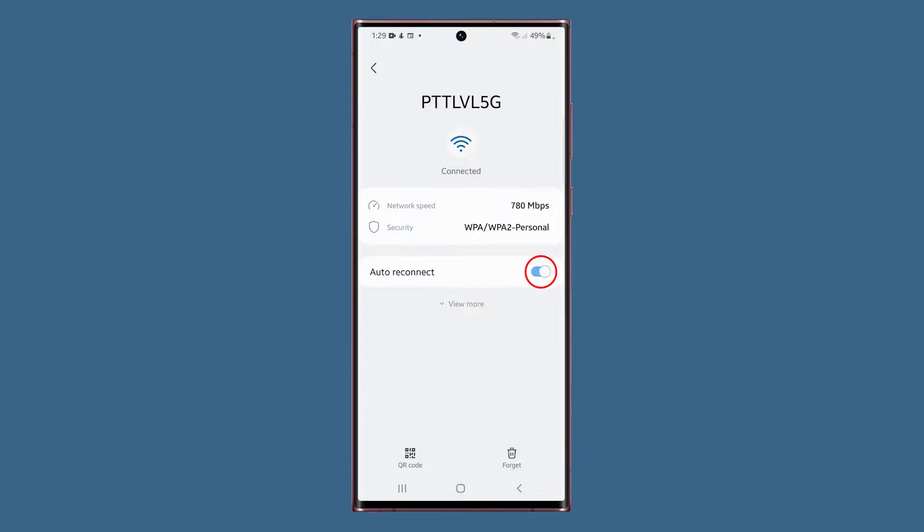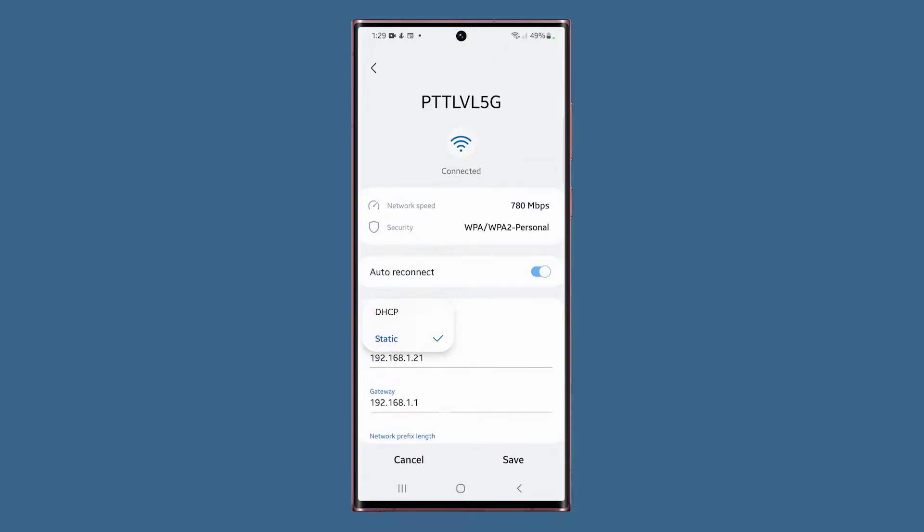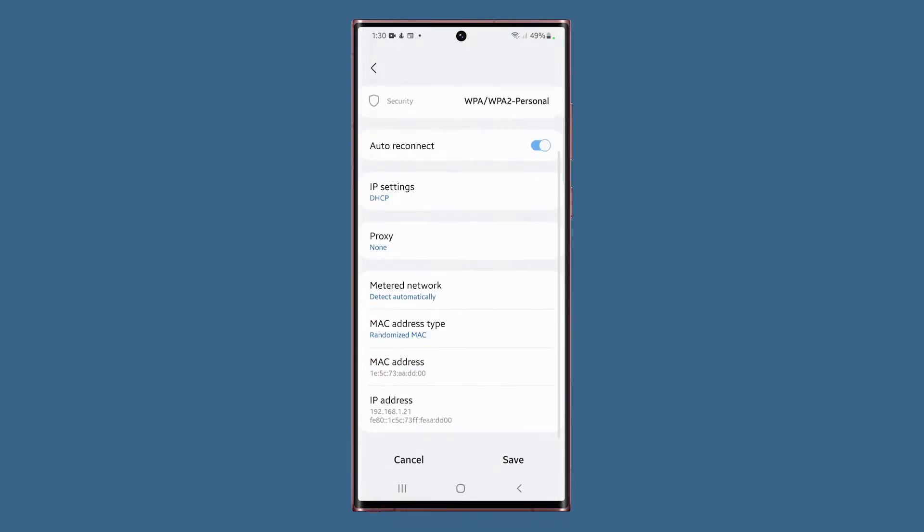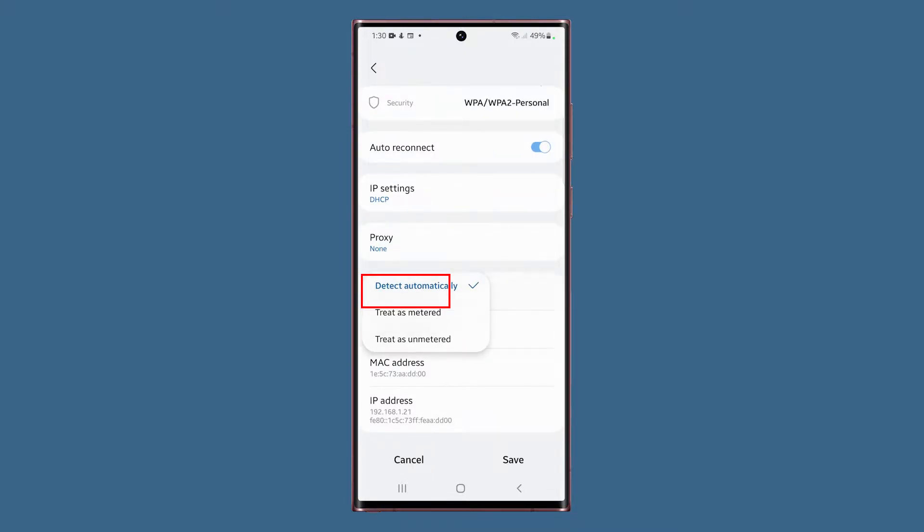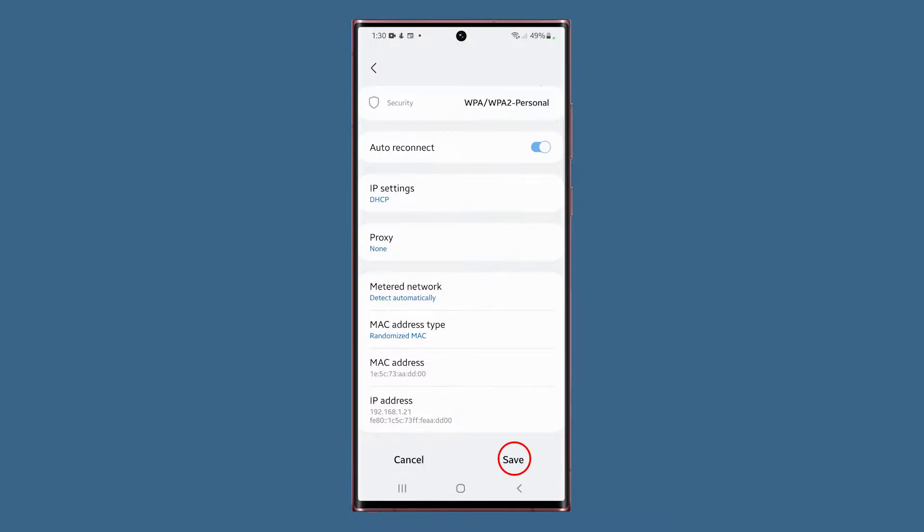The auto-reconnect switch, when enabled, will allow your phone to reconnect to the network when in range provided that the password hasn't changed. If you tap View More, you'll see the IP settings, which is DHCP by default. But you can change it to static to give your phone a permanent IP address that's provided by your own router. You'll also have access to proxy settings, which you can set to manual or auto-config. Aside from that, you can make your phone treat your network as metered or unmetered, change the MAC address type and view your phone's MAC and IP addresses. Whenever you make changes, make sure to tap Save once you're done.